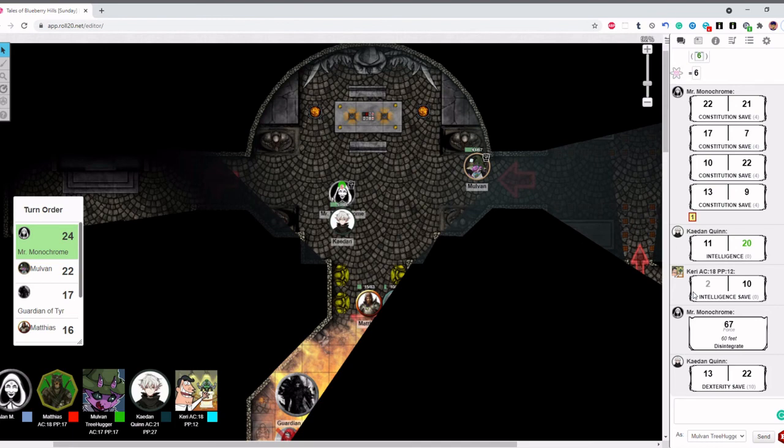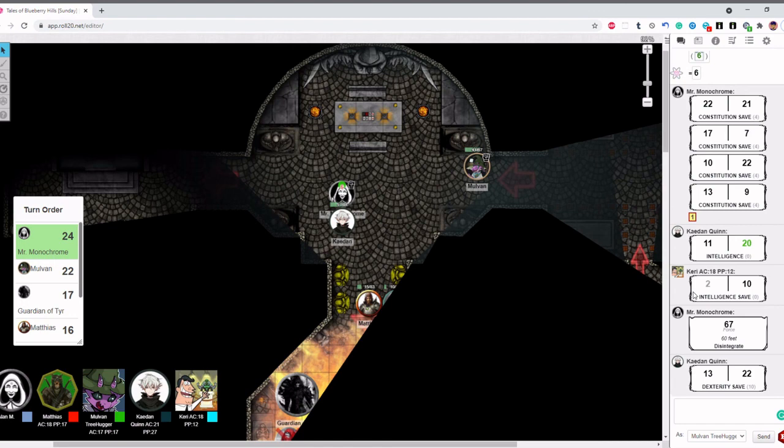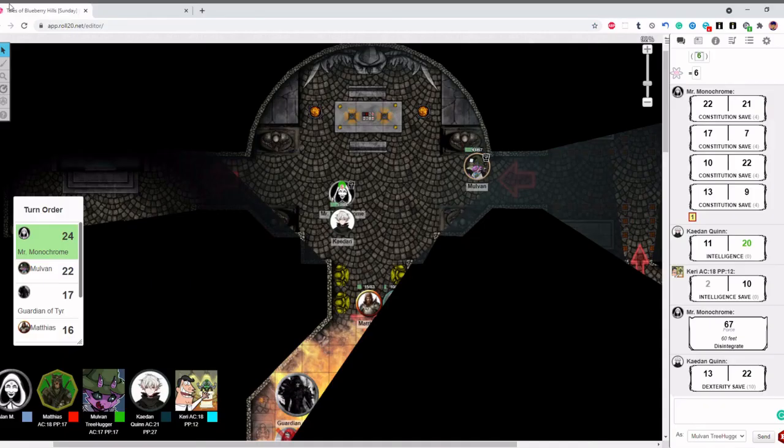Is there any reason why you'd be granted advantage? No. Does Haste give you advantage on Dex saving throws? I figured. Let's see. Actually, I think it might. Yes, it does. Oh my god. Oh my god, Malvin!